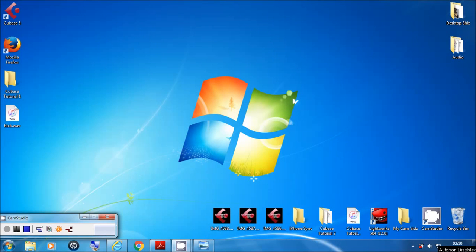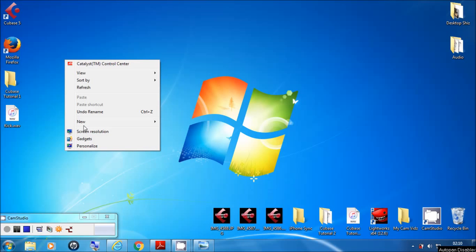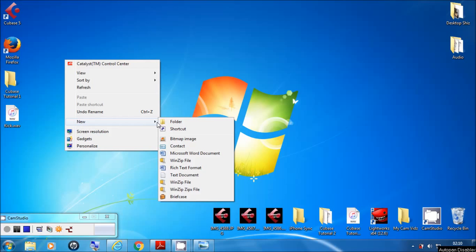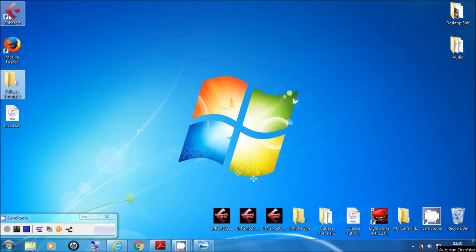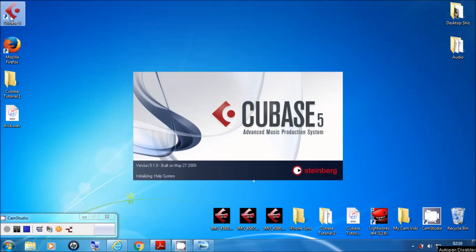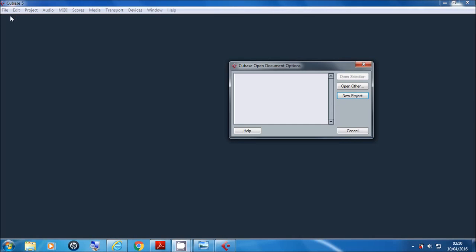Hey guys, welcome to my Cubase 5 tutorial. Today I'm going to be showing you some basic things to get you started. First of all, you need to make yourself a folder on the desktop — just right click, click New, make yourself a folder, and name it something you can remember.